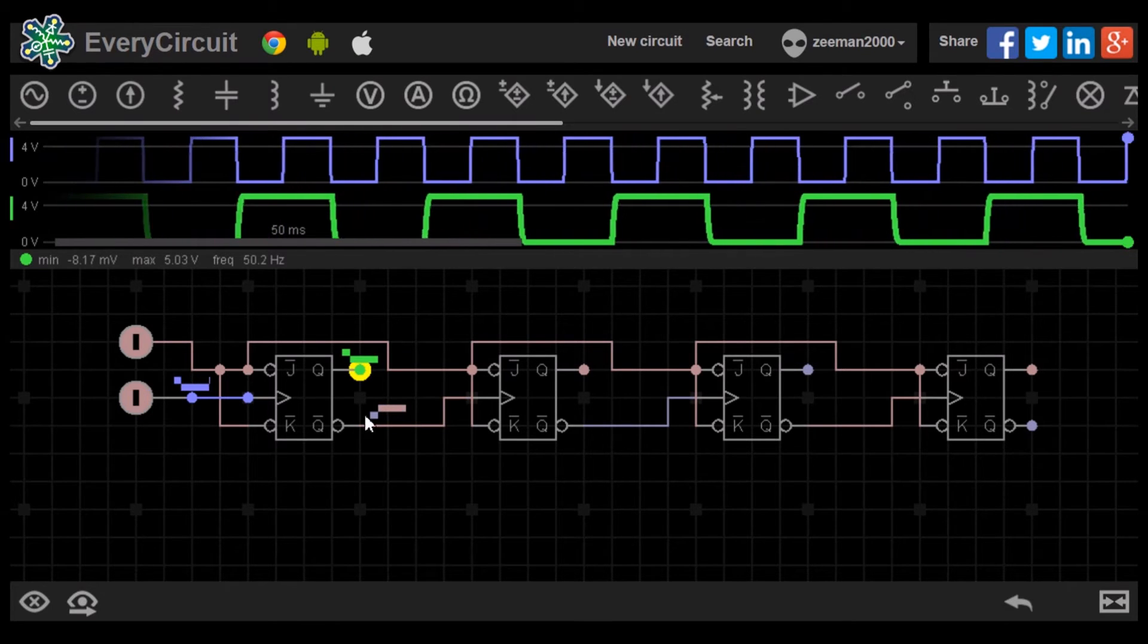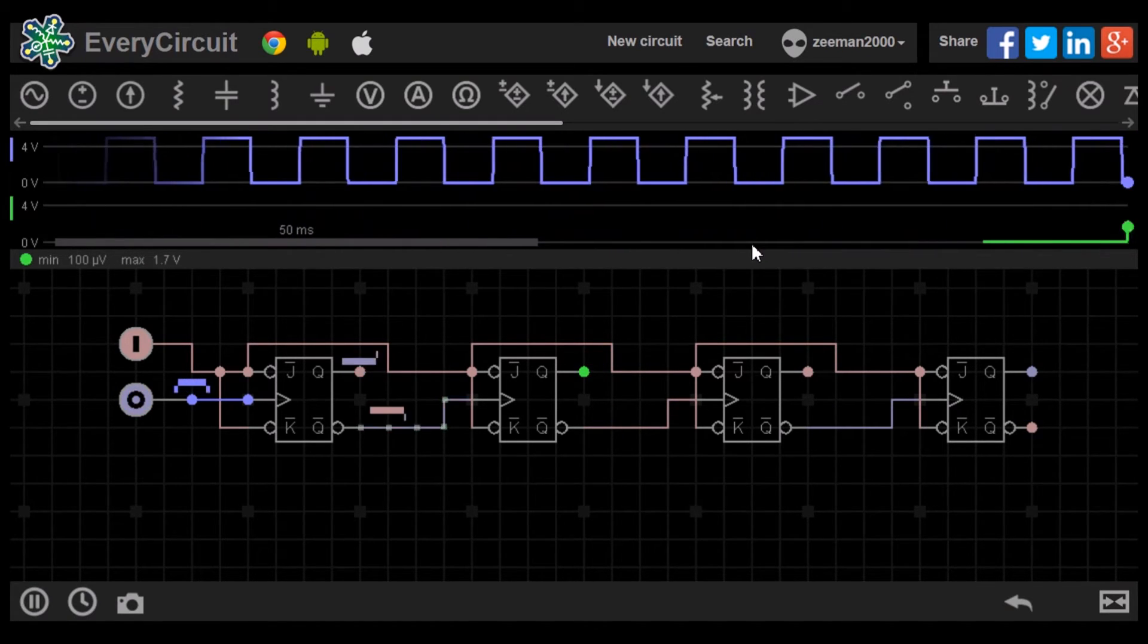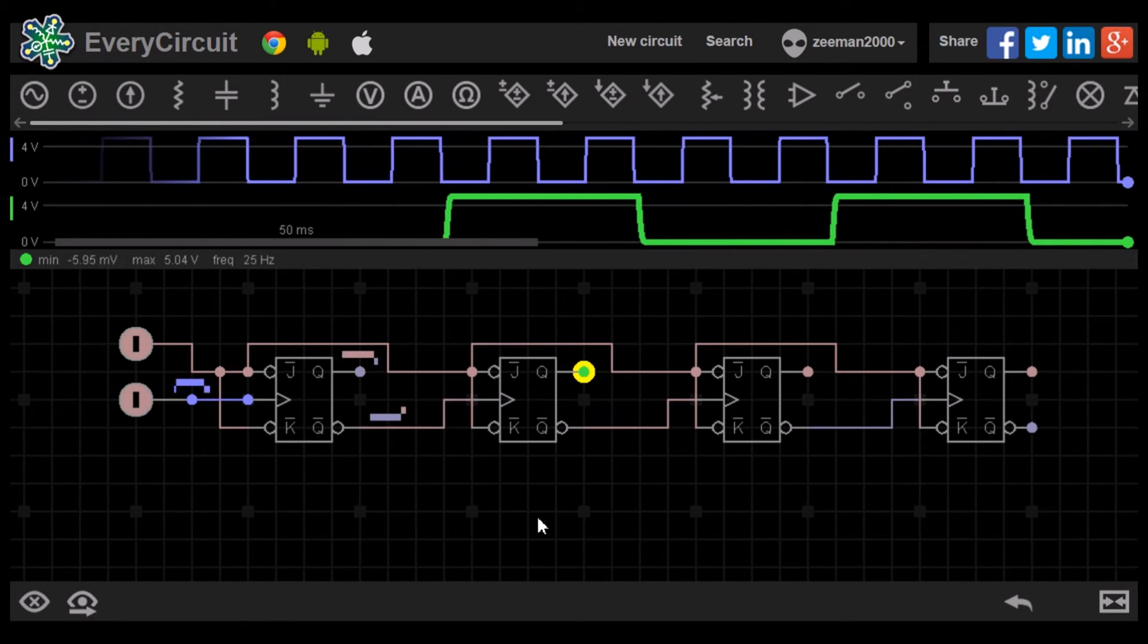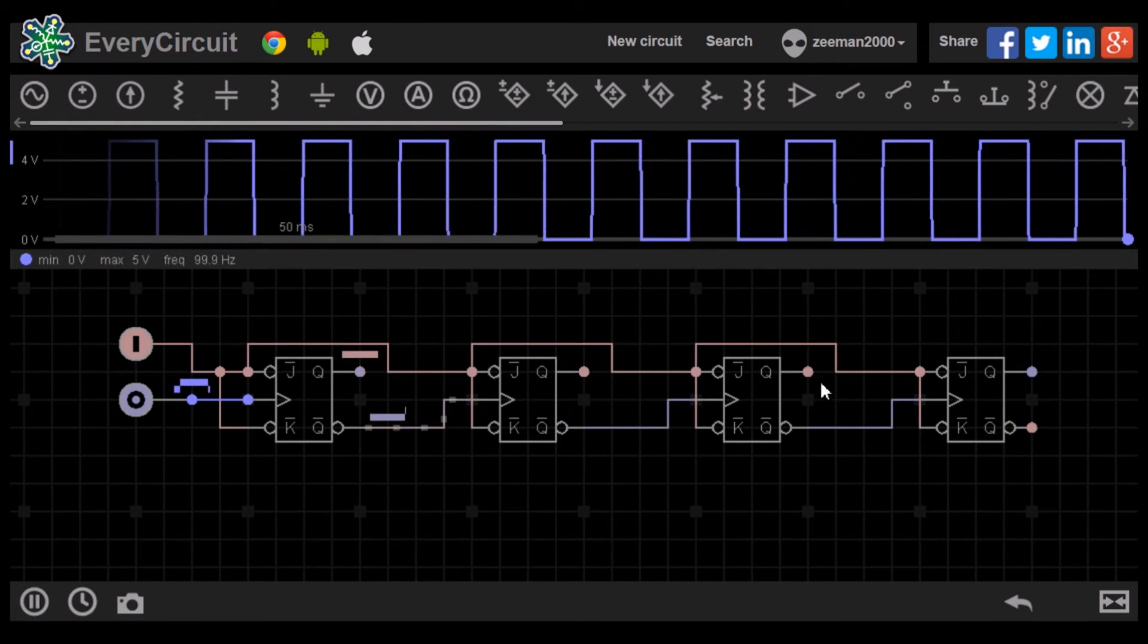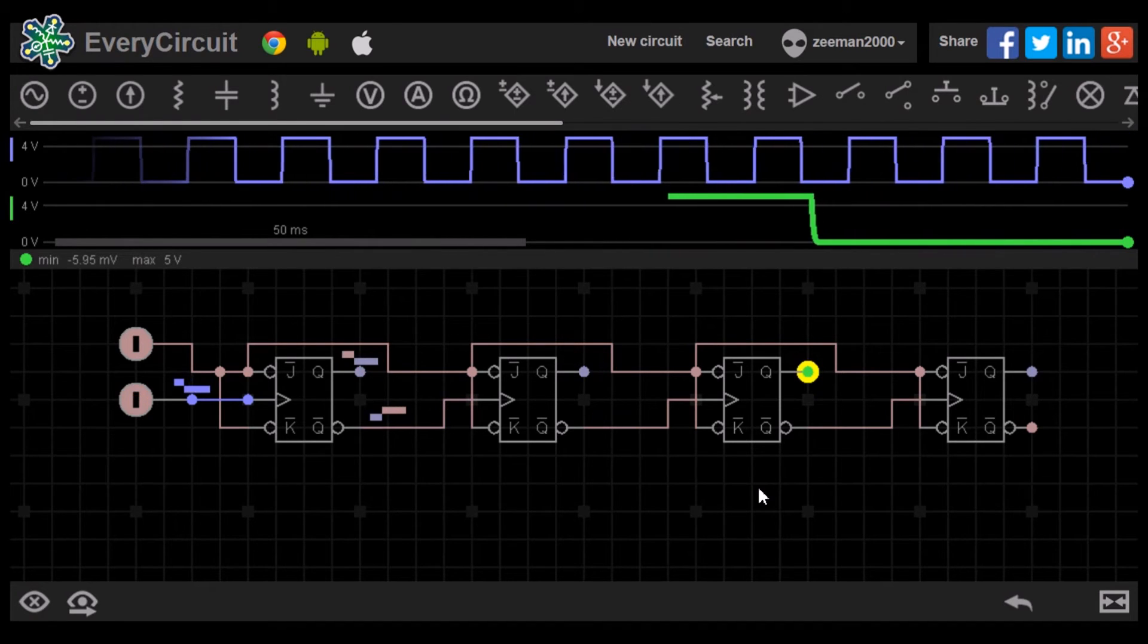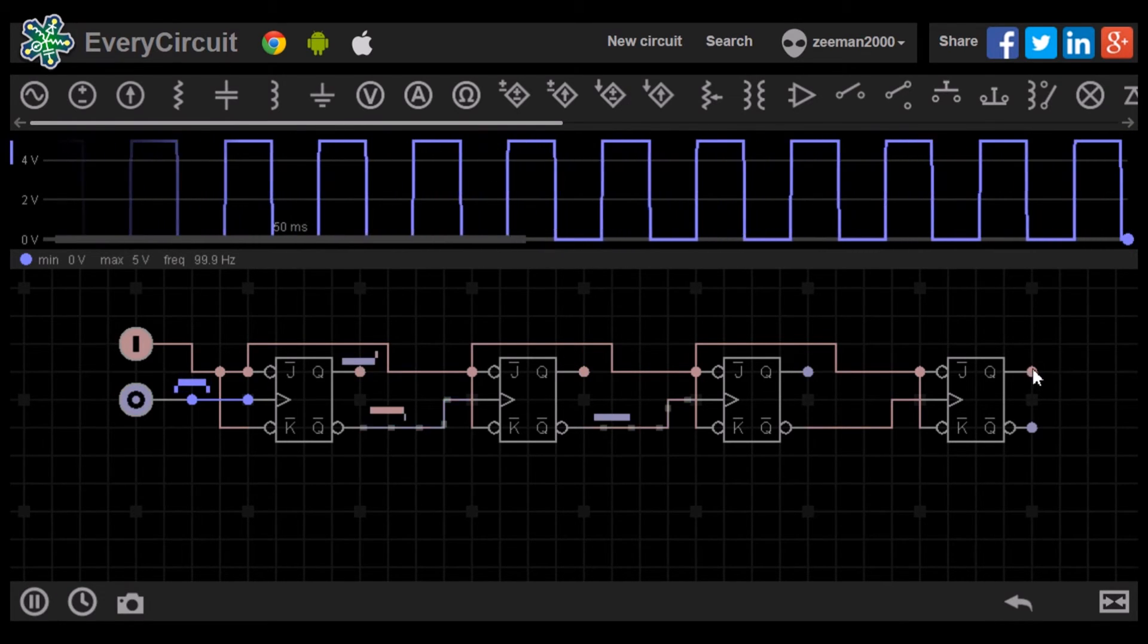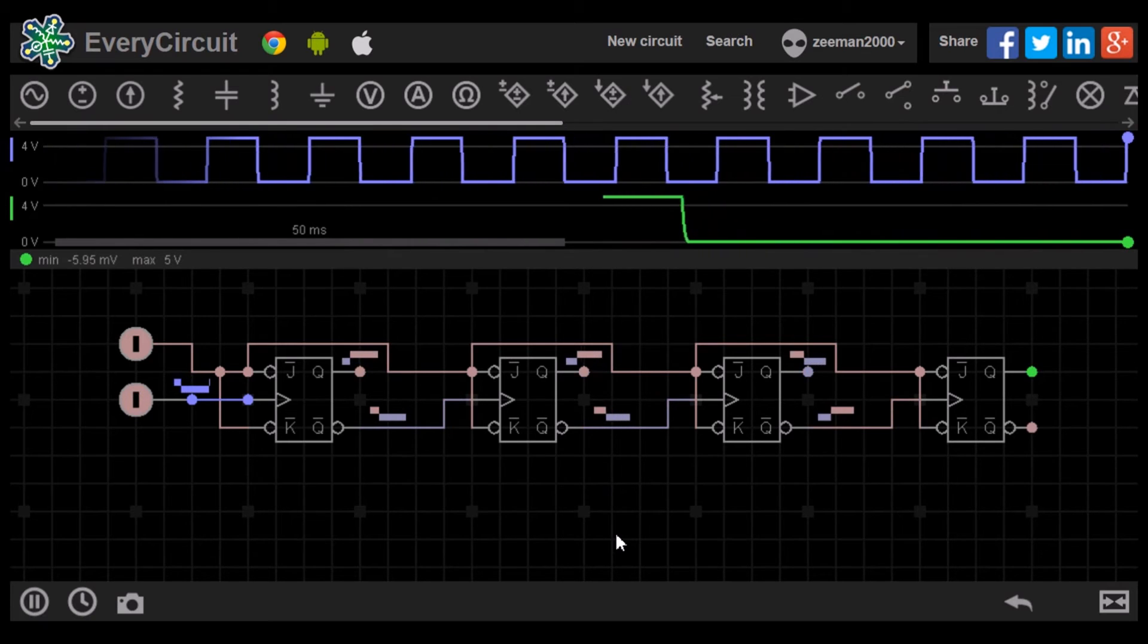Let's now highlight the second flip-flop output and compare it to the clock. The clock completes four cycles before the second input completes one. The frequency is 25 Hz. With the third, we divide the clock cycles and frequency again. Eight clock cycles for every one cycle on the third input. Frequency is 12.5 Hz. The fourth input takes the longest time to complete. The clock has to run 16 cycles for every one cycle at the fourth output.